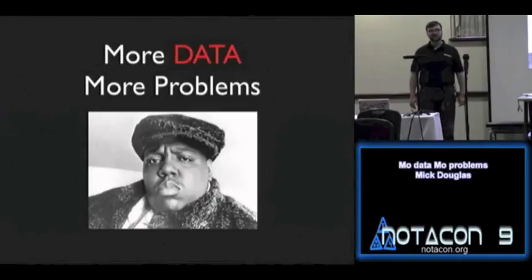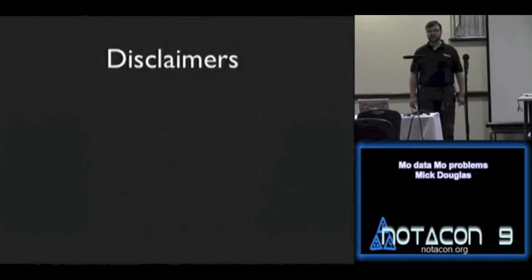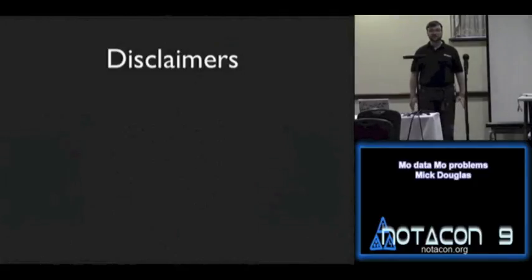Just a show of hands here, who has ever seen a demonstration where an Xbox has been used for a human interface device? Okay, a couple folks. All right. So for those of you who've seen it, that'll be kind of old hat.